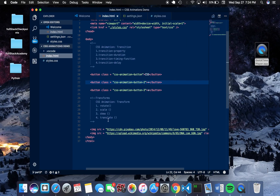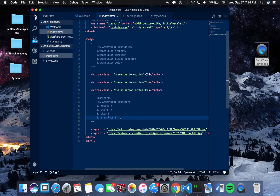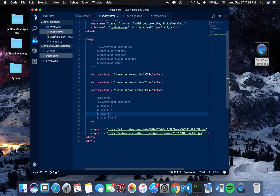Now I want to explore transforms. Transforms and transitions are independent of each other — they don't depend on one another. Transitions can occur alone and transforms can occur alone, but when combined they create powerful animations. The transform property accepts transform functions, and the four I want to cover are rotate, scale, skew, and translate. Rotate allows you to rotate an element; scale modifies the size; skew distorts the appearance along the x-axis or y-axis; and translate is similar to relative positioning, moving the element along the x-axis or y-axis.